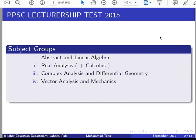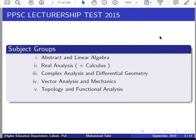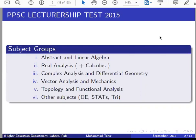Number 3: Vector Analysis and Mechanics. Number 4: Topology and Functional Analysis. These are 5 groups for Part 1. Then for other subjects, we will see the questions coming in the paper: Differential Equations, Statistical Equations, Trigonometry, Mathematical Methods, and Number Theory.